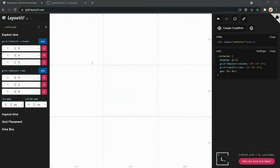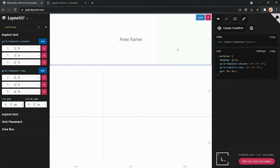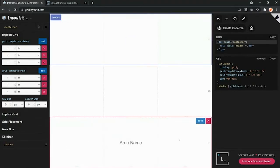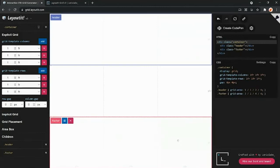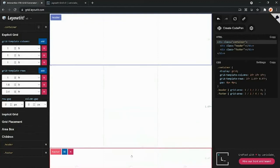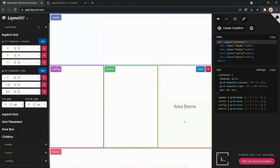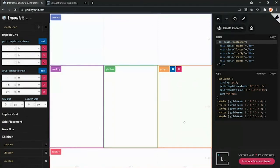This application is a generator that duals as a learning tool. The idea is that you can drag and create areas — for example, I can create a header here and a footer, and you can grab the lines and adjust the grid as you wish. We can create a sidebar, and let's imagine this is a photos application, so we can have two main panes for the content.